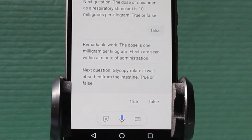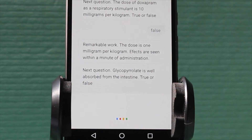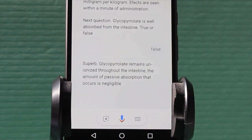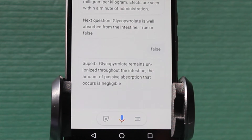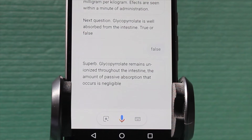Next question. Glycopyrrolate is well absorbed from the intestine. True or false? False. Superb. Glycopyrrolate remains unionized throughout the intestine. The amount of passive absorption that occurs is negligible.